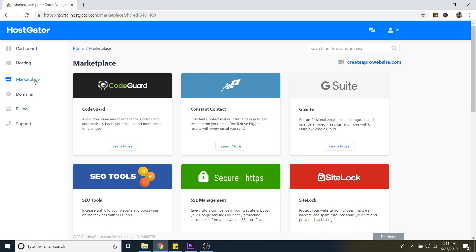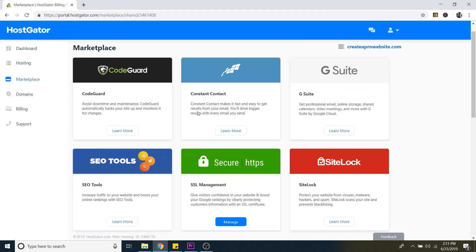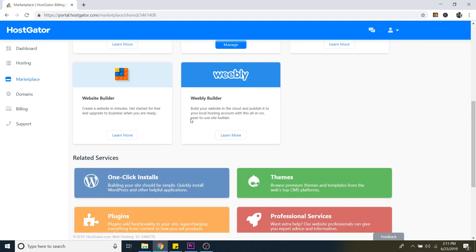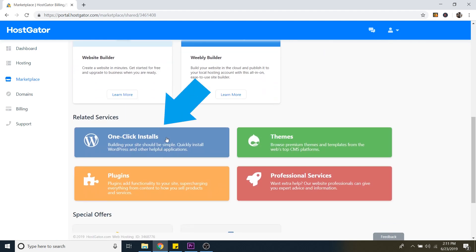So inside the marketplace, I'm just going to scroll down and then you'll see one-click installs right here. So I'm just going to click on that.